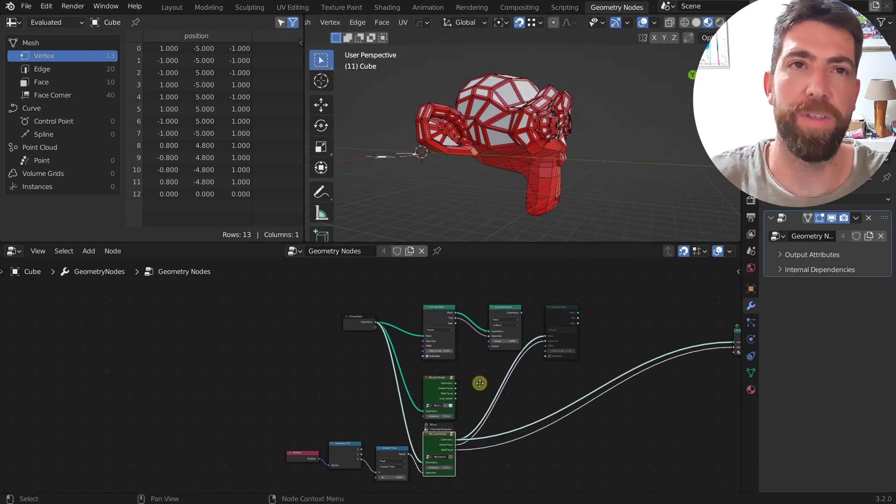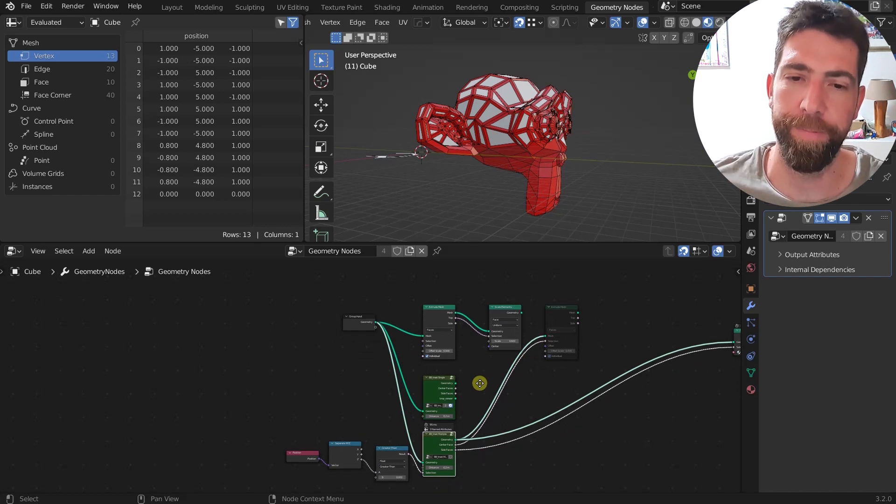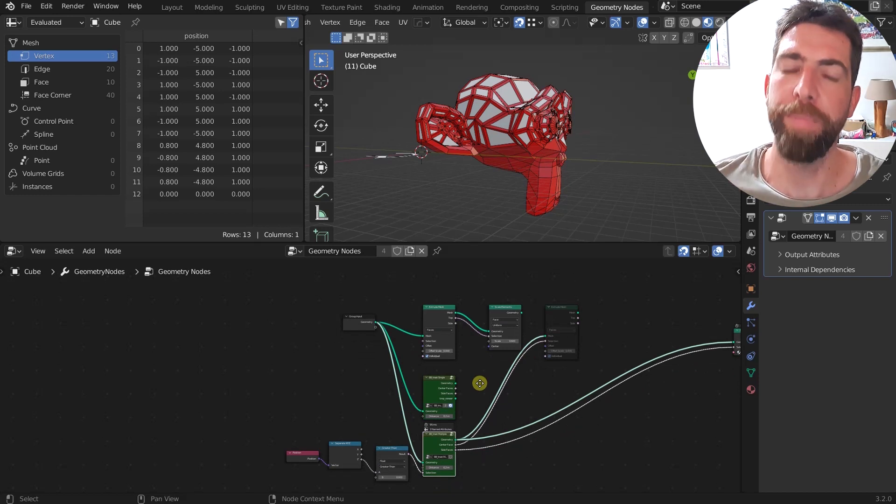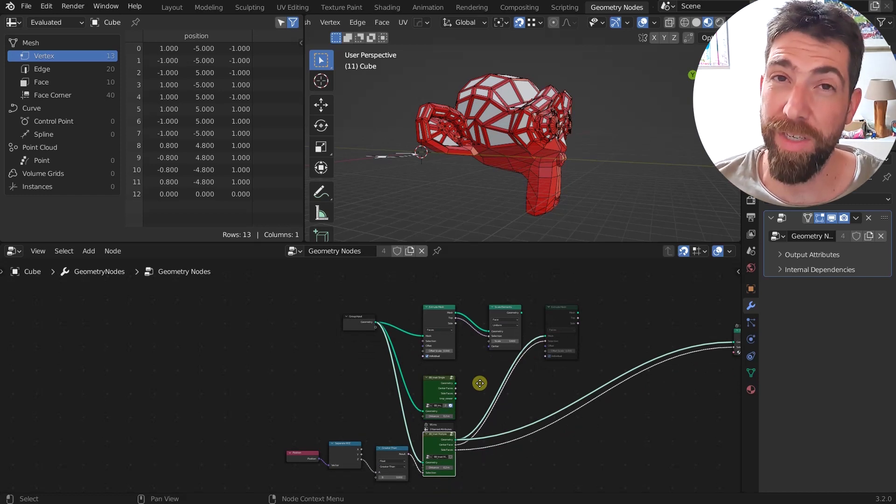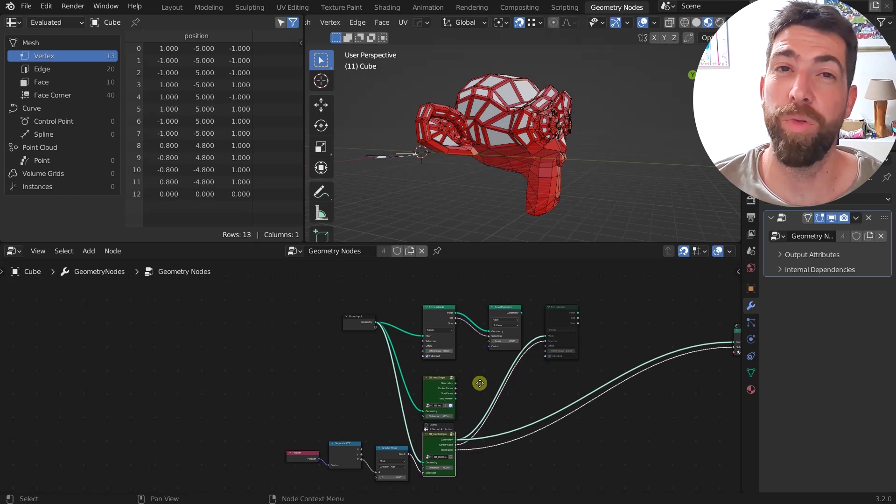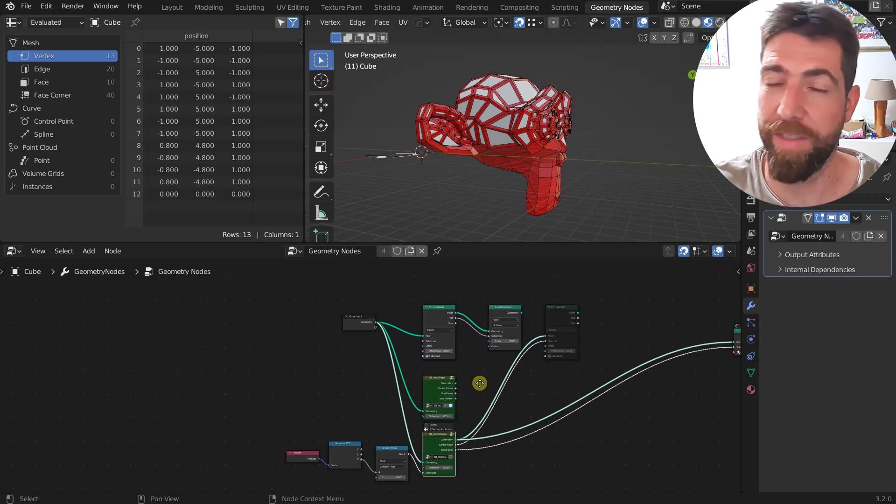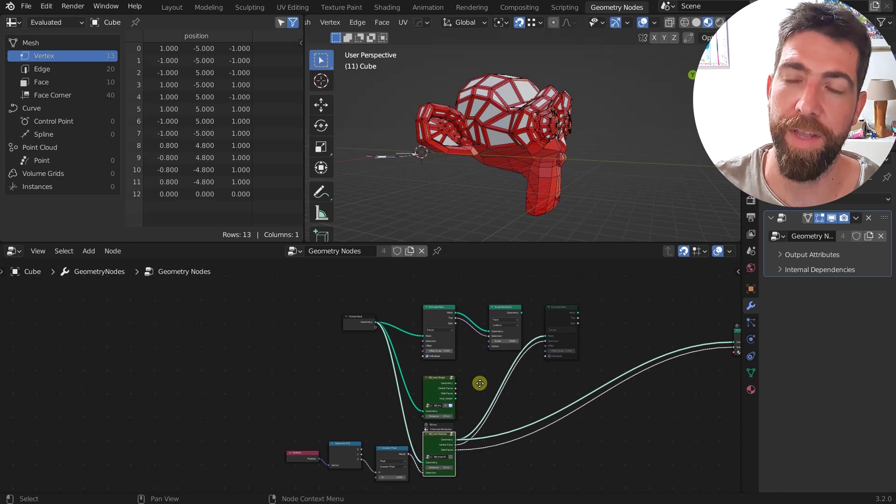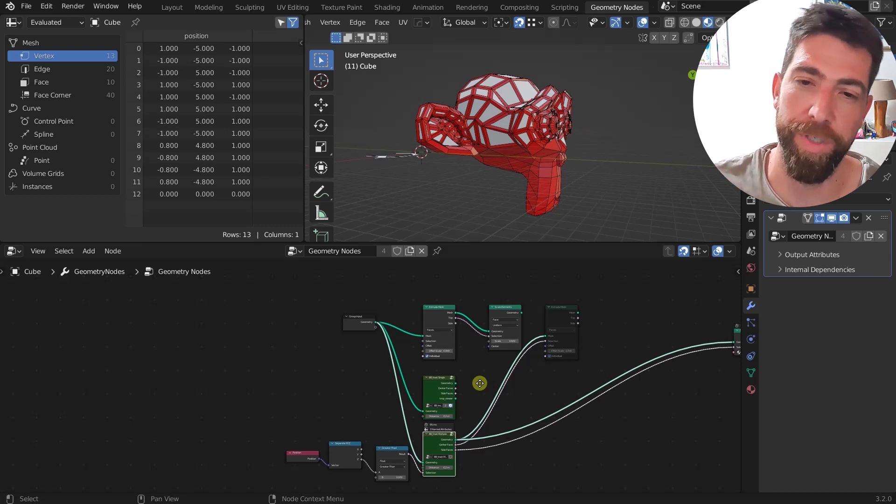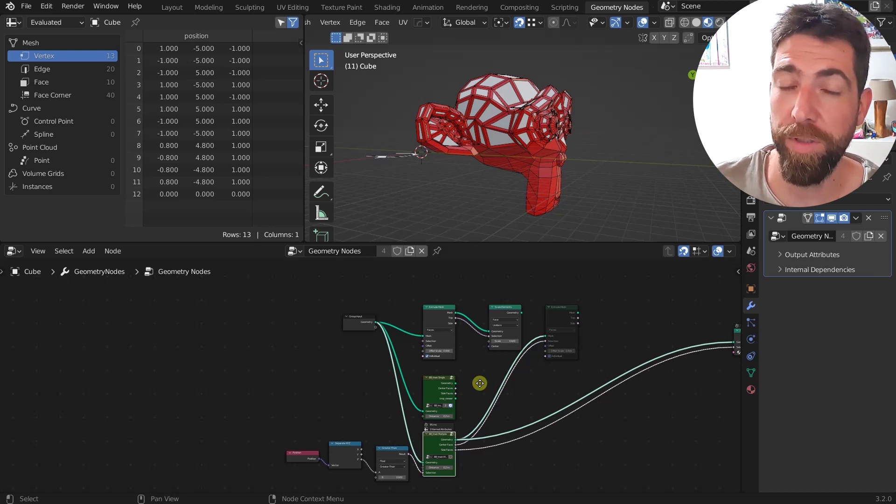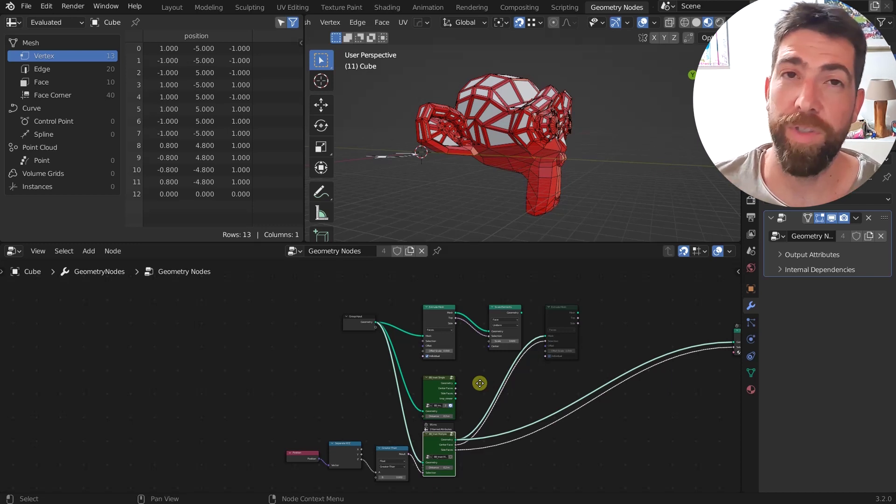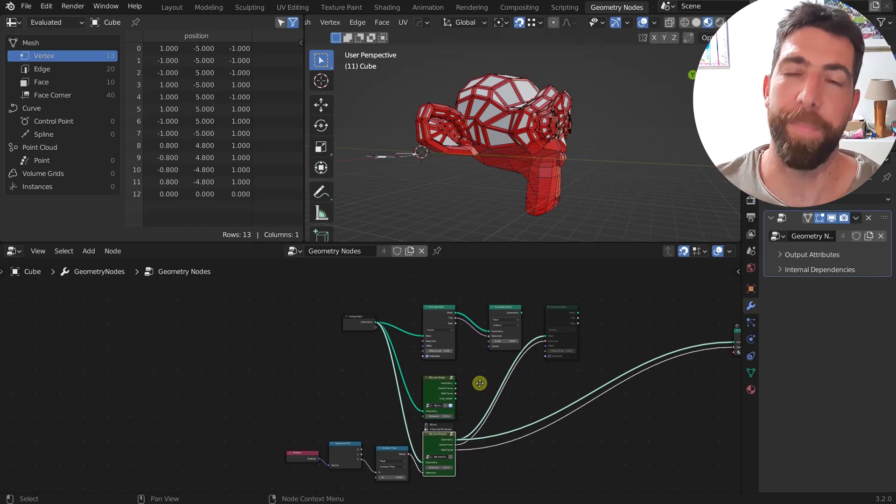Okay, so that is it for this video. Thank you so much for watching. Please remember that you can download these nodes and remember that discount code for the ones that already purchased the offset multiple node. And I will see you in the next one. Bye.